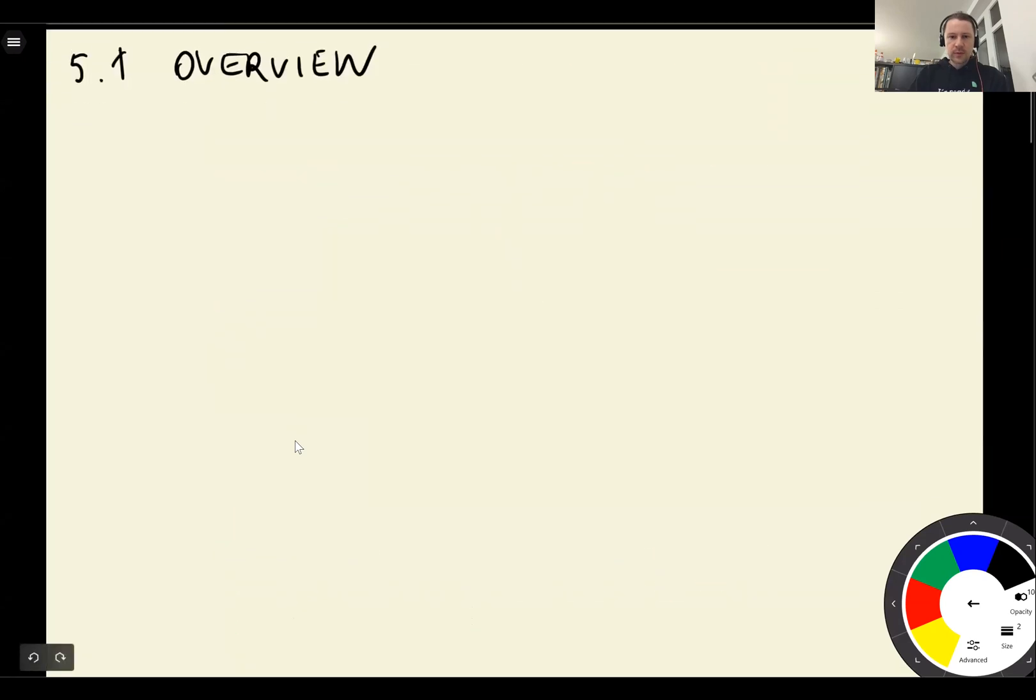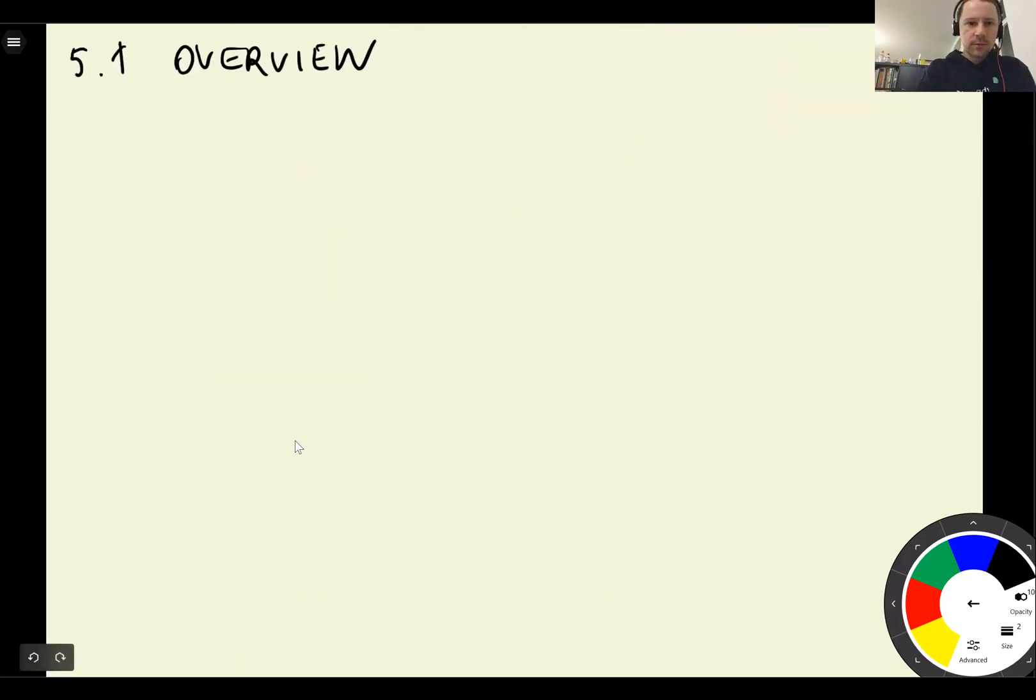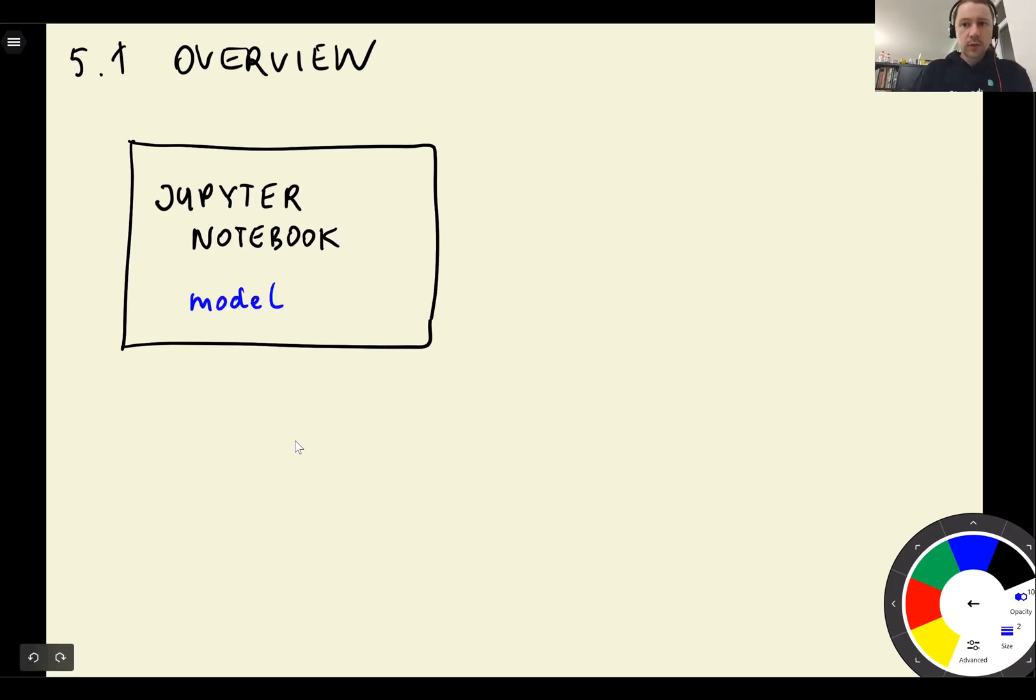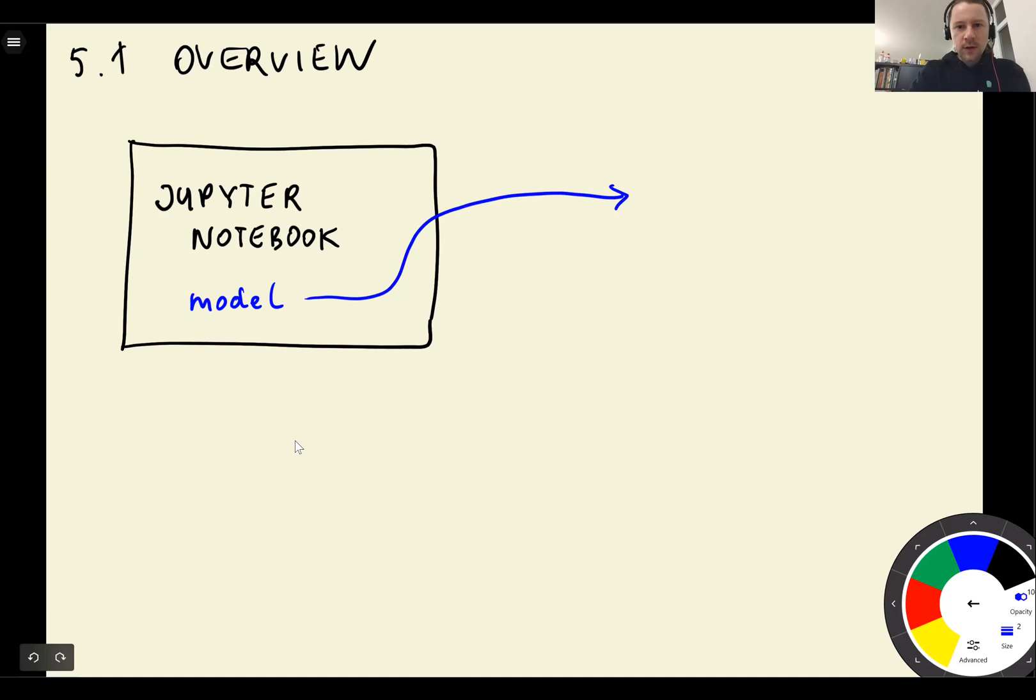The way we want to use it is, let's say we have a Jupyter Notebook, so in this notebook we train a model. So we have this model, so what we want to do with this model is to save it to a file.